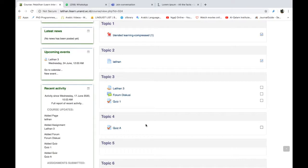Saya rasa ini cukup jelas ya Bapak-Ibu, gunanya antara activity completion dan restriction access. Kalau dikombinasikan Bapak-Ibu, ini menjadi sangat powerful sekali. Jadi kita bisa memastikan mahasiswa aktif di kelas. Kita bisa memastikan mahasiswa itu membaca bahan kuliah. Kita bisa memastikan mahasiswa itu mungkin memberi respon dalam diskusi. Menggunakan pertama tadi activity completion. Yang kedua, kita menggunakan restriction access atau access restriction.